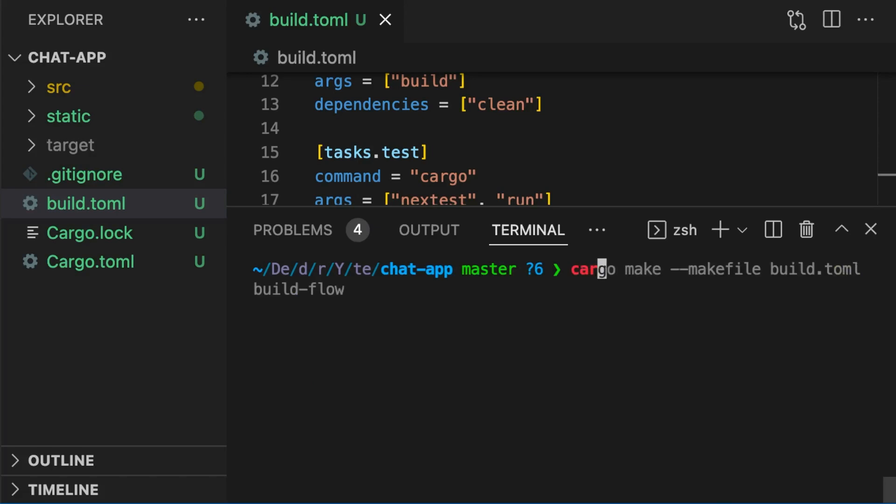To run our flow, we type cargo make --makefile, specify build.toml, and then our flow which is build-flow.